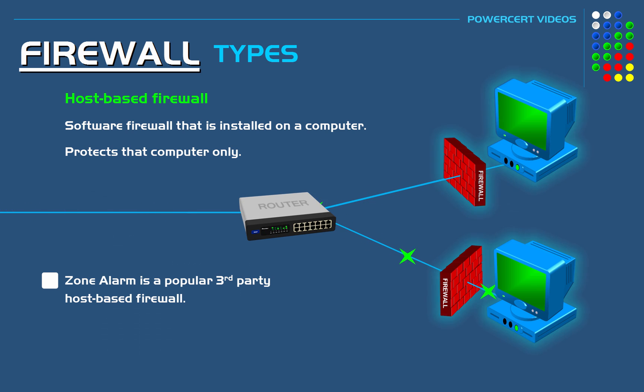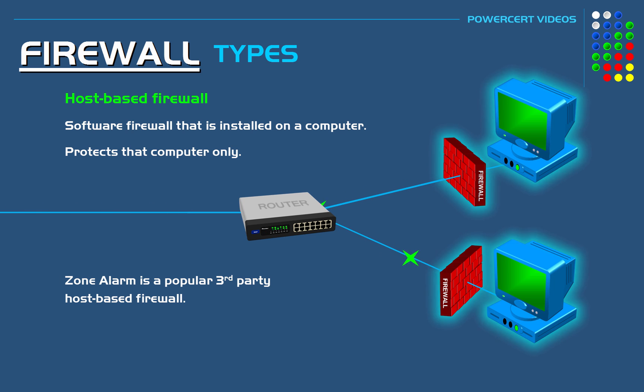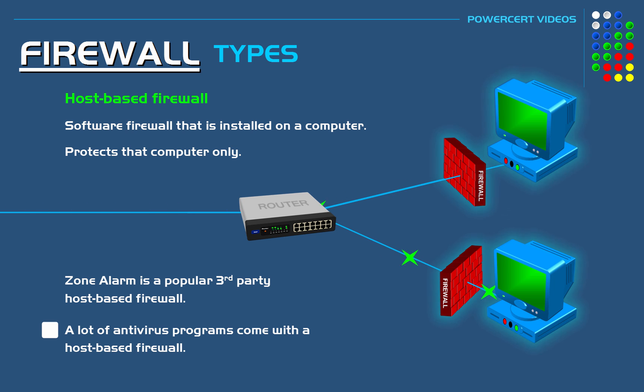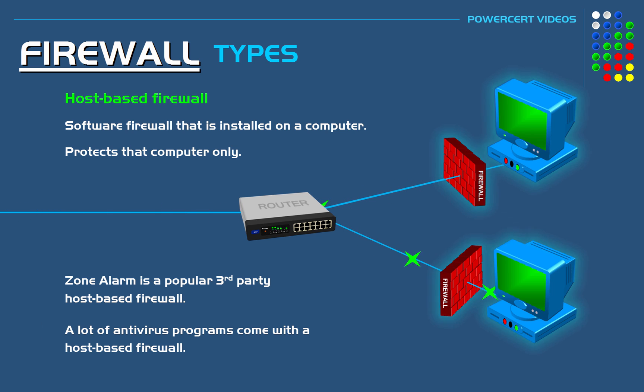There are also third-party host-based firewalls that can be purchased and installed on a computer. So for example, Zone Alarm, which is a popular third-party host-based firewall. And also a lot of antivirus programs will have a built-in host-based firewall.